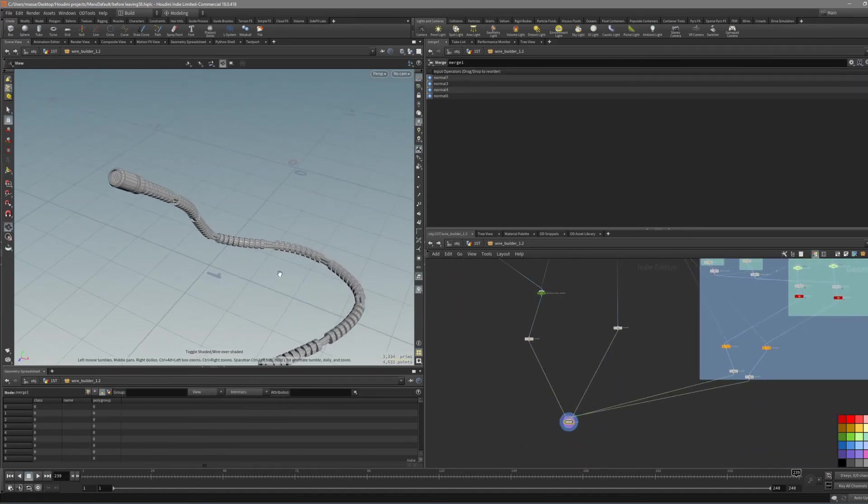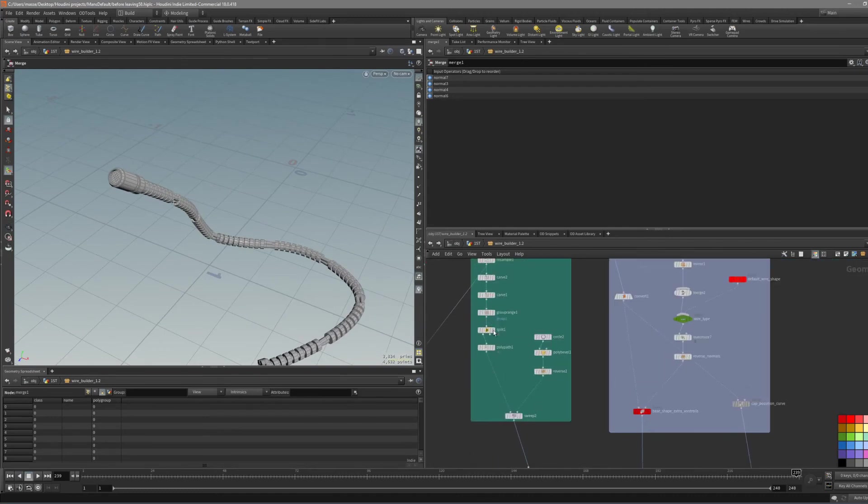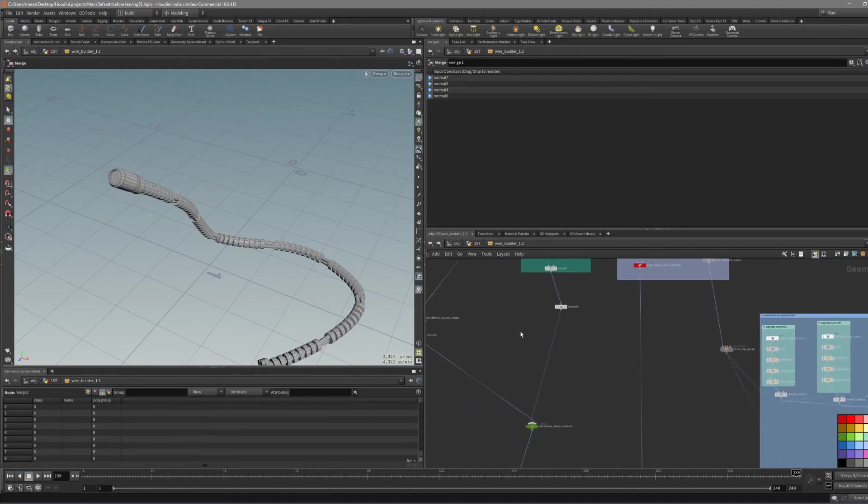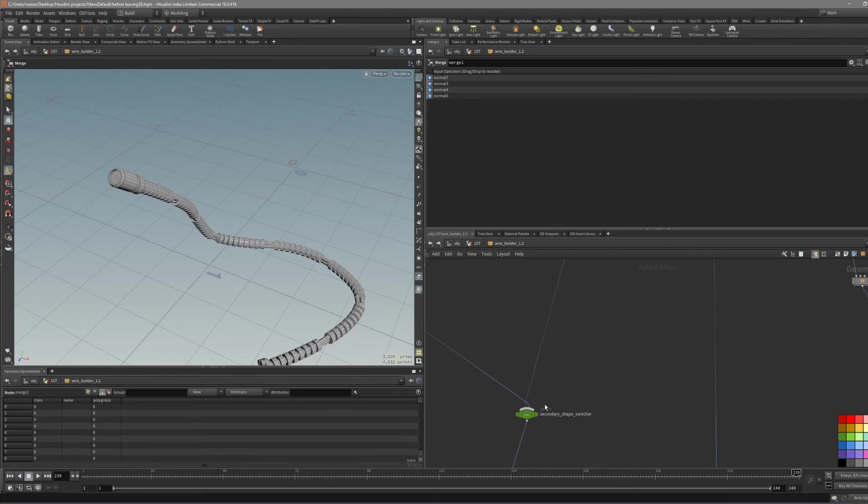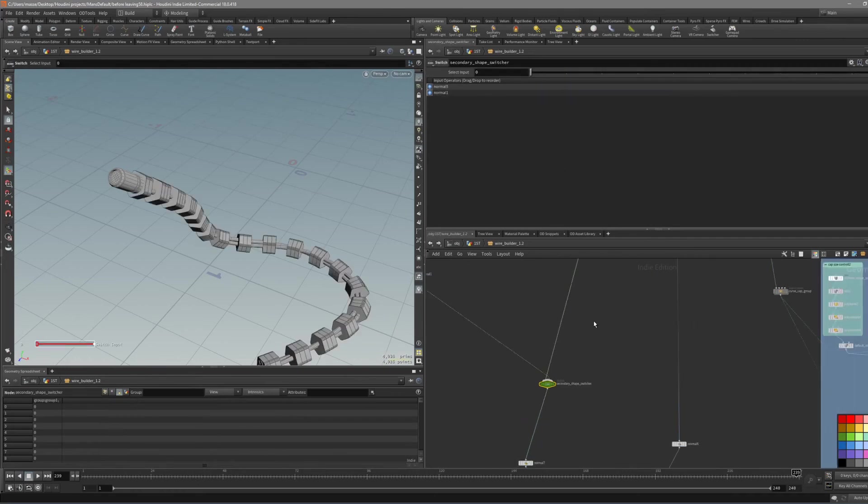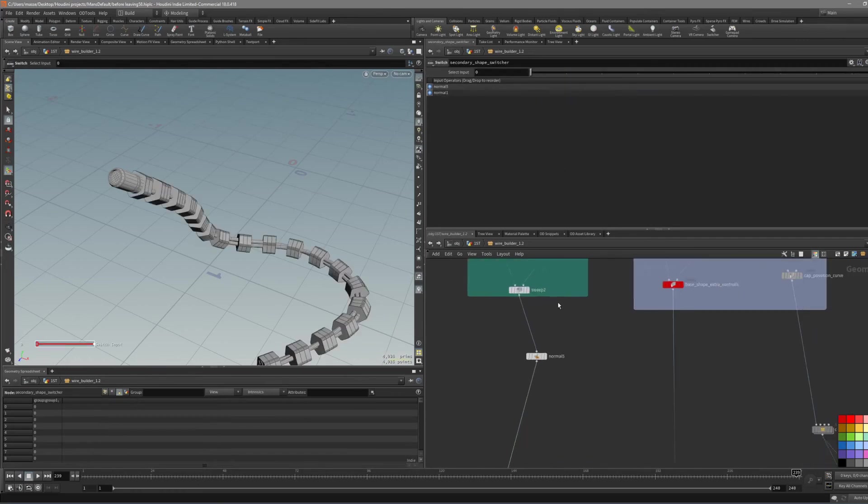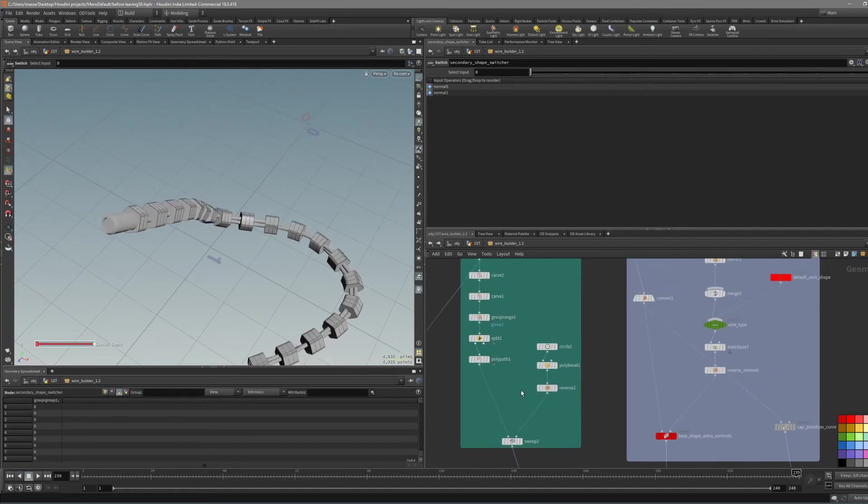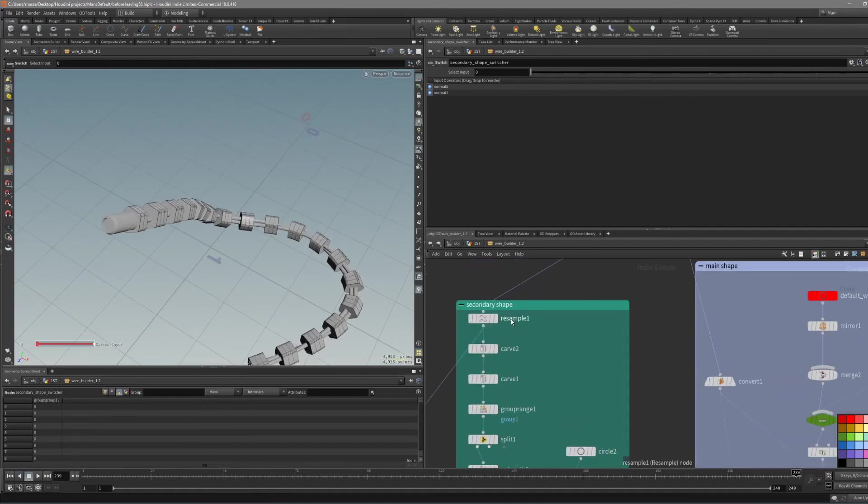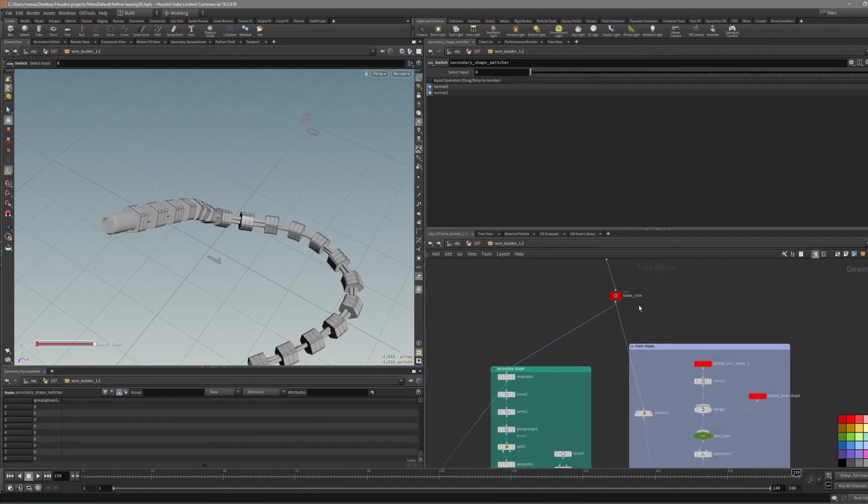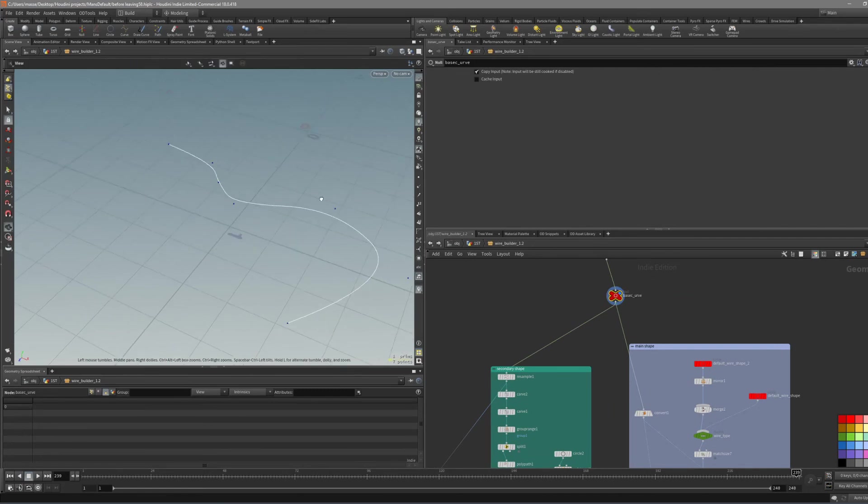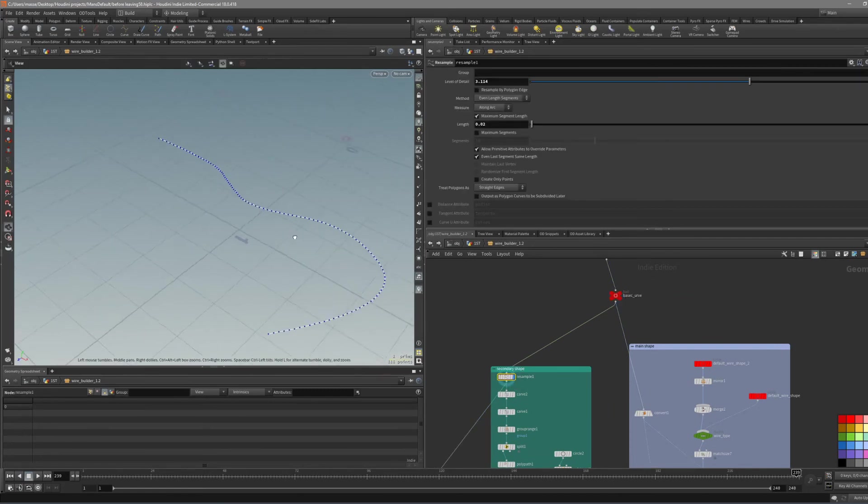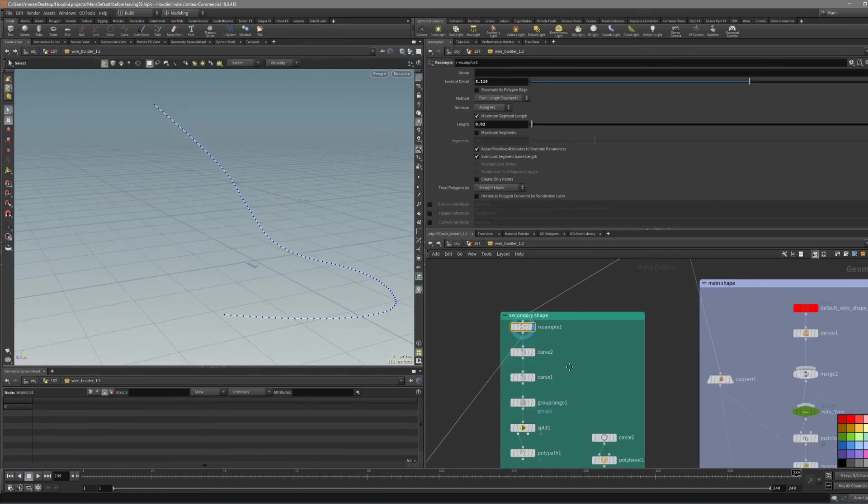And also I want to share this other one. This is not promoted on top of the options but you can use it, which is basically another way you can create the secondary shape. This secondary shape is just taking the curve. So this is the curve with the other way. We resample it and with this sample, we basically carve it.